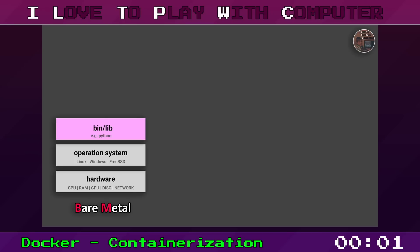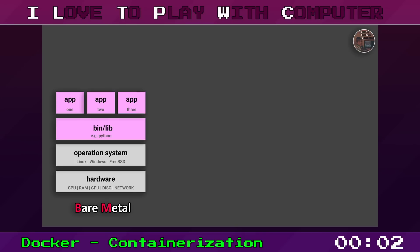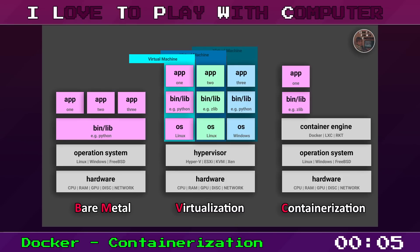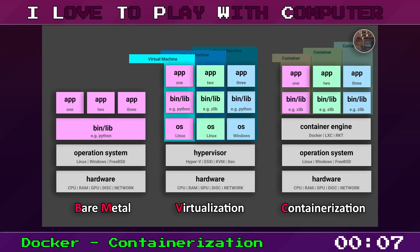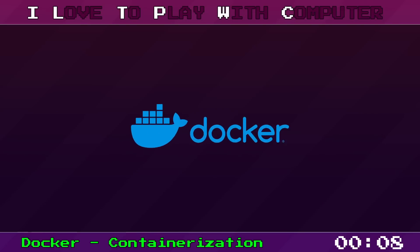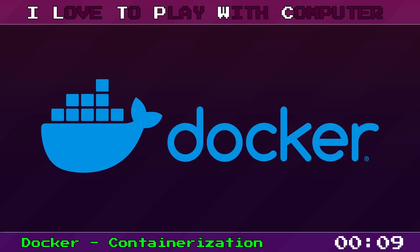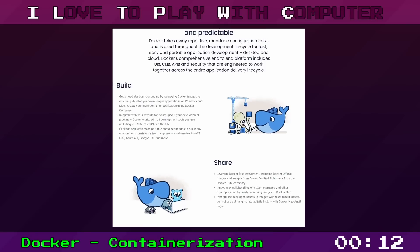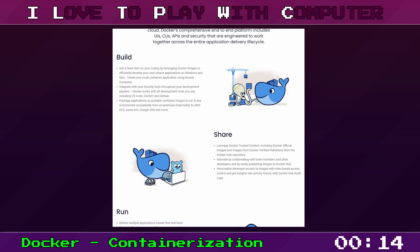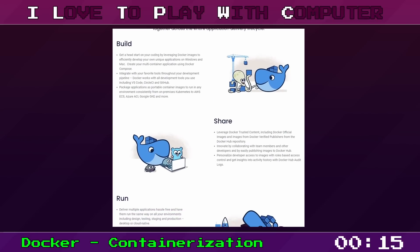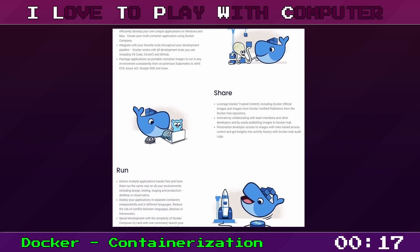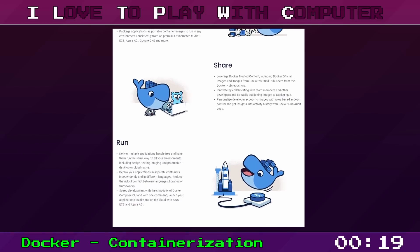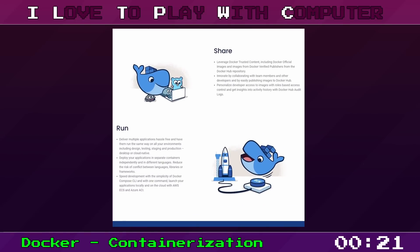Docker is an open source platform that helps you automate the deployment, scaling and management of applications within containers. Think of it as your personal shipping container for your code and software. Docker works by creating a uniform unit of software, a Docker container, with packaged up code and all its dependencies so the application runs quickly and reliably from one computing environment to another.